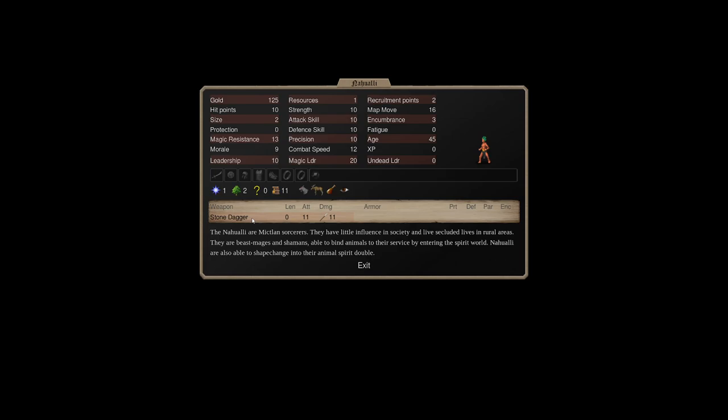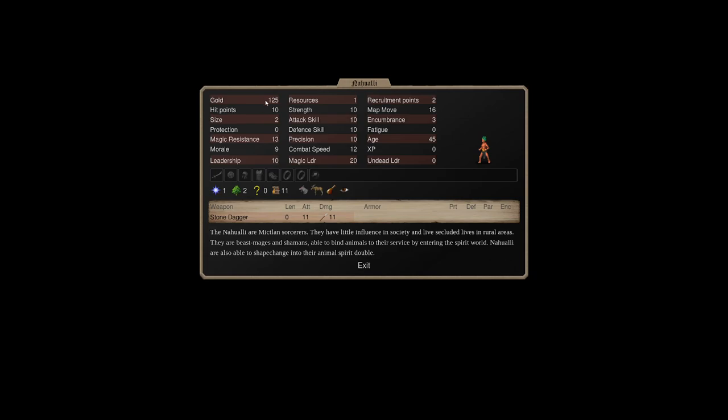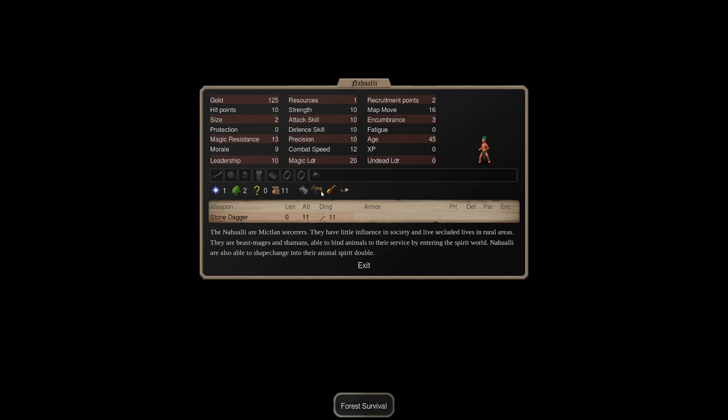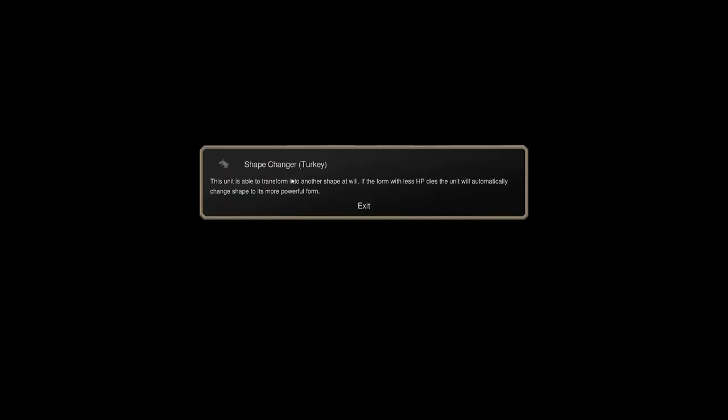Nahuali are really good, because Astral 1, Nature 2 on its own is good. They research - for 125, you get 11 research points. That's not horrible. They have forest survival, they give you supplies because of the nature path, they have spirit sight.